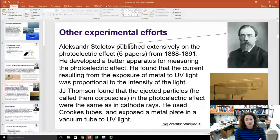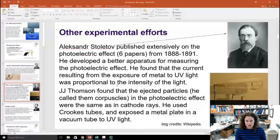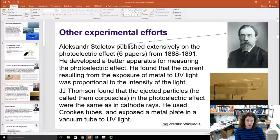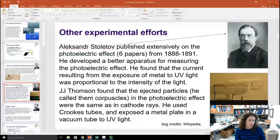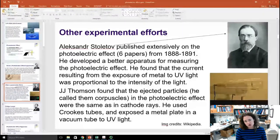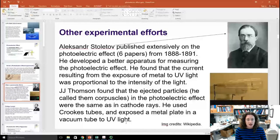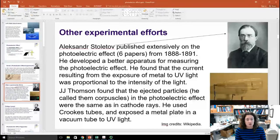Other experiments by J.J. Thompson found that the ejected particles — he called them corpuscles — in the photoelectric effect were the same as in cathode rays. We now call these corpuscles electrons. He used Crookes tubes in his experiment, using a metal plate in a vacuum, exposed it to ultraviolet light, and measured the current coming off of that.